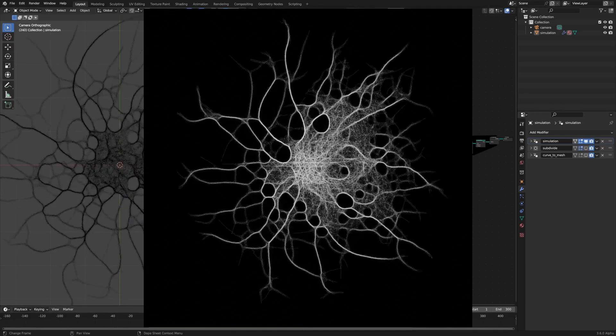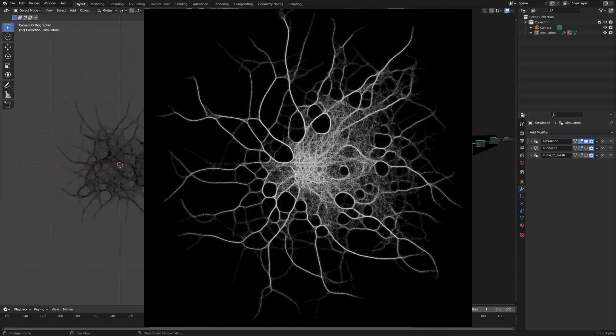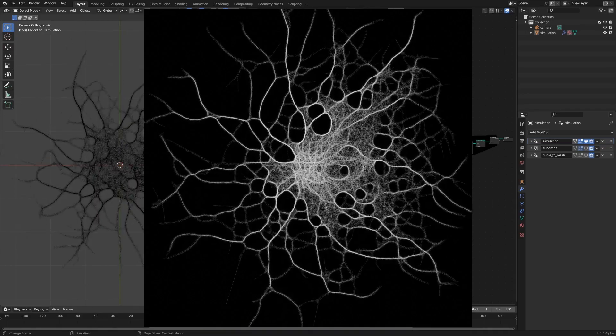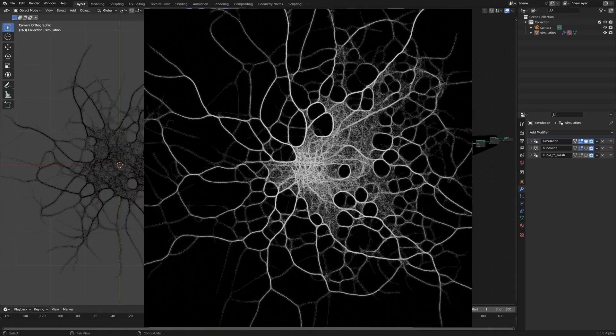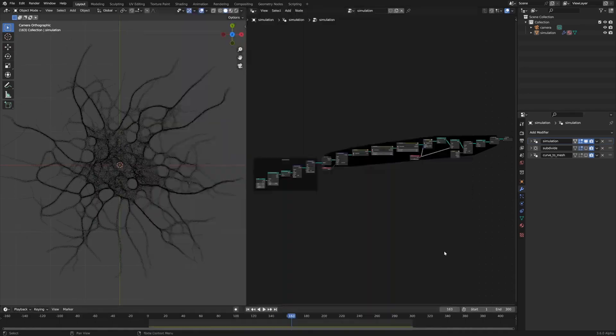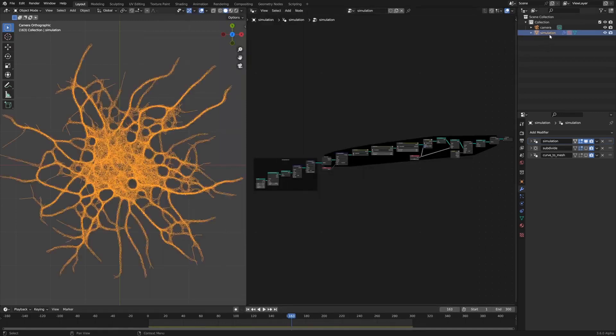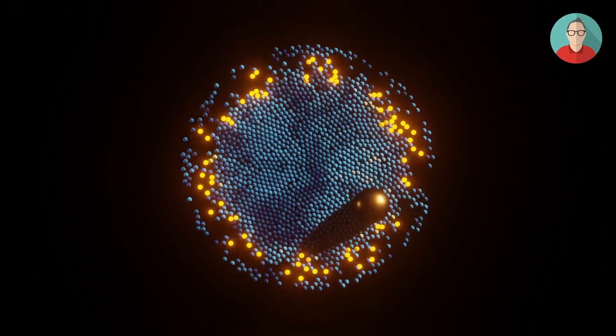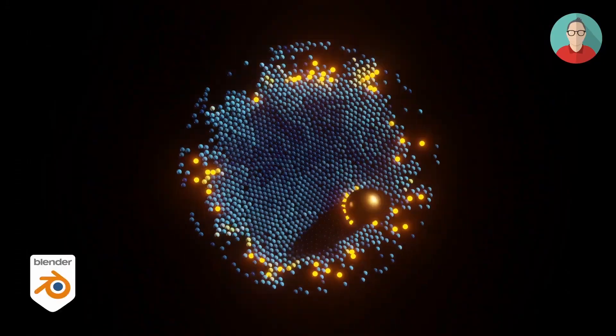Furthermore, loading large geometries into Cycles is much faster, resulting in quicker rendering times after geometry changes or switching to rendered view.